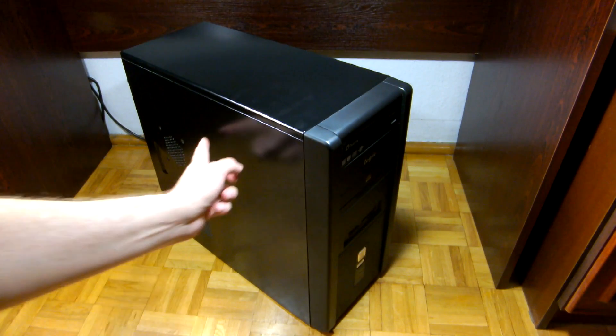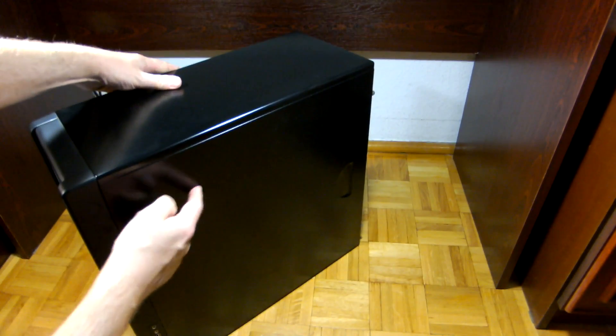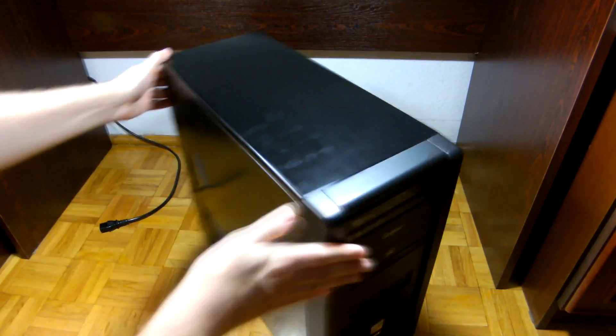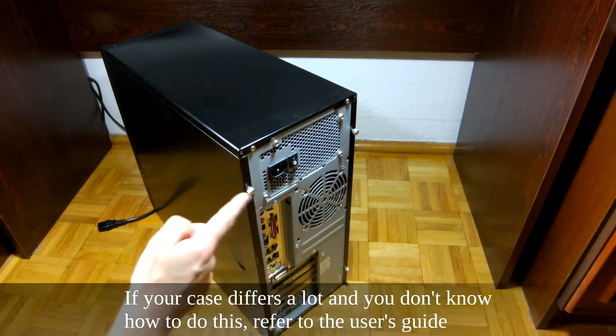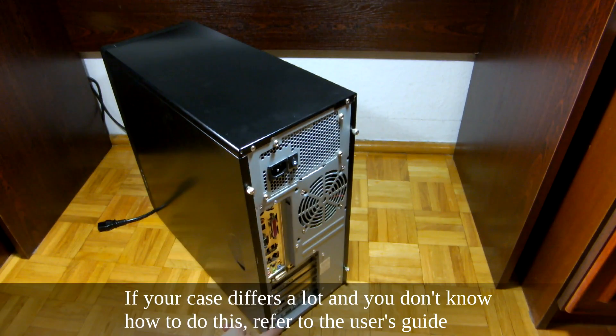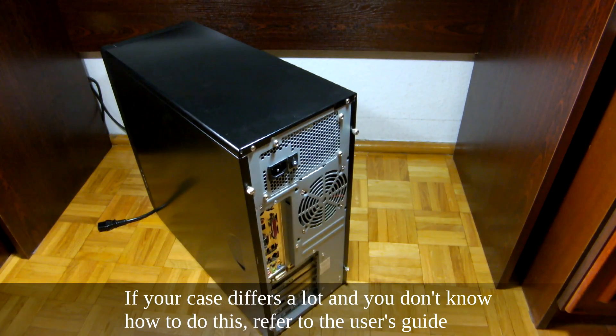Next we need to find a way to remove these two panels. In most cases there are two or three screws for each panel that you need to remove.